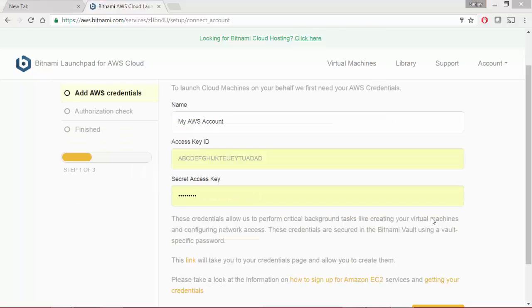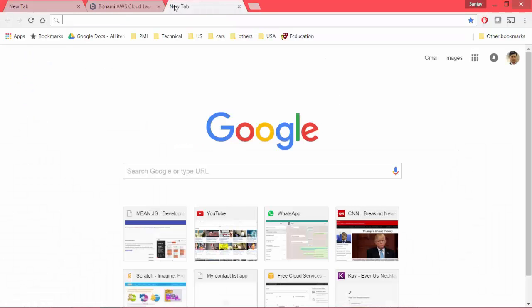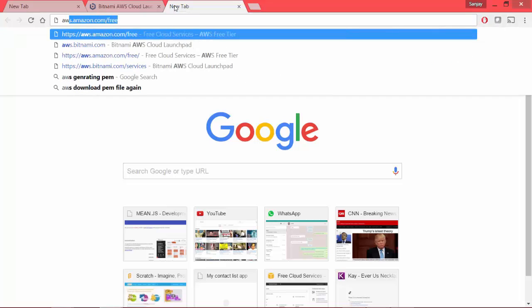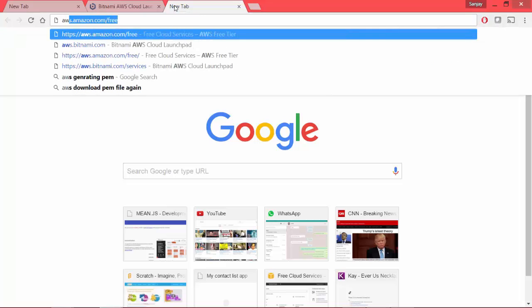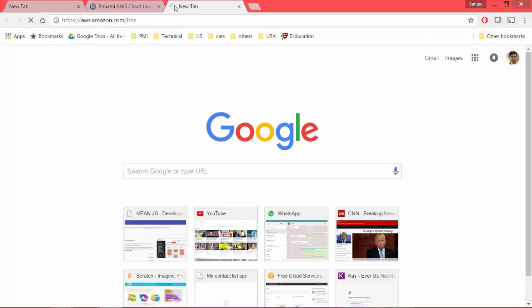In order to create access key and secret access key, we need our AWS account. If you don't have one already, you can go to aws.amazon.com.